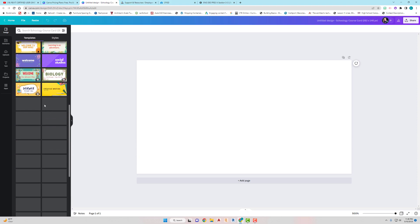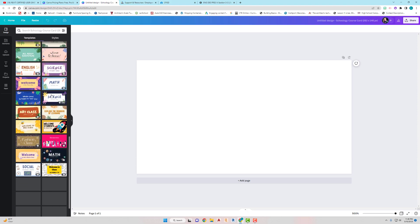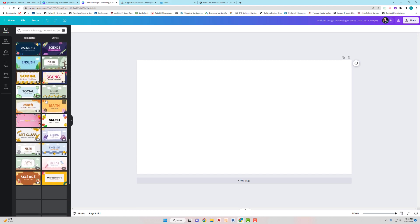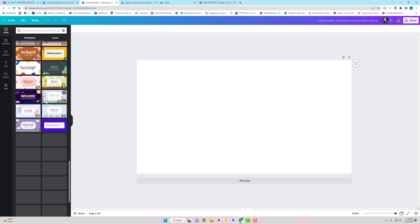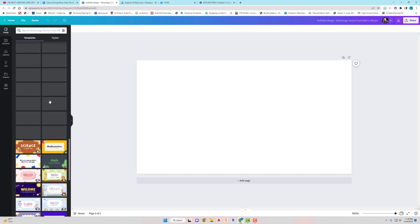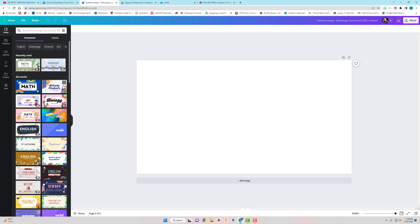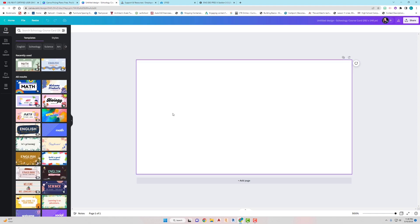You can go through ones that others have already created, and if you want to start with one and then modify it to get it to what you like, you can totally do that. Or you can start from scratch, which is kind of what I'm going to do. I want to show you how to quickly create a course card — you can get lost in this, kind of like on YouTube.